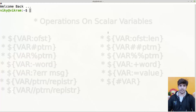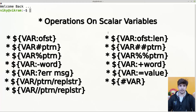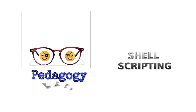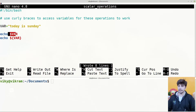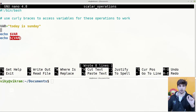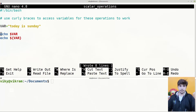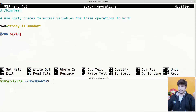Hello guys and welcome to this series of shell scripting. In this video we are going to look at various operations that can be performed on scalar variables. We know that to access a particular scalar variable there are two methods: without using the curly braces and using the curly braces. We need to use the curly braces to perform all the operations we are going to talk about in this video.